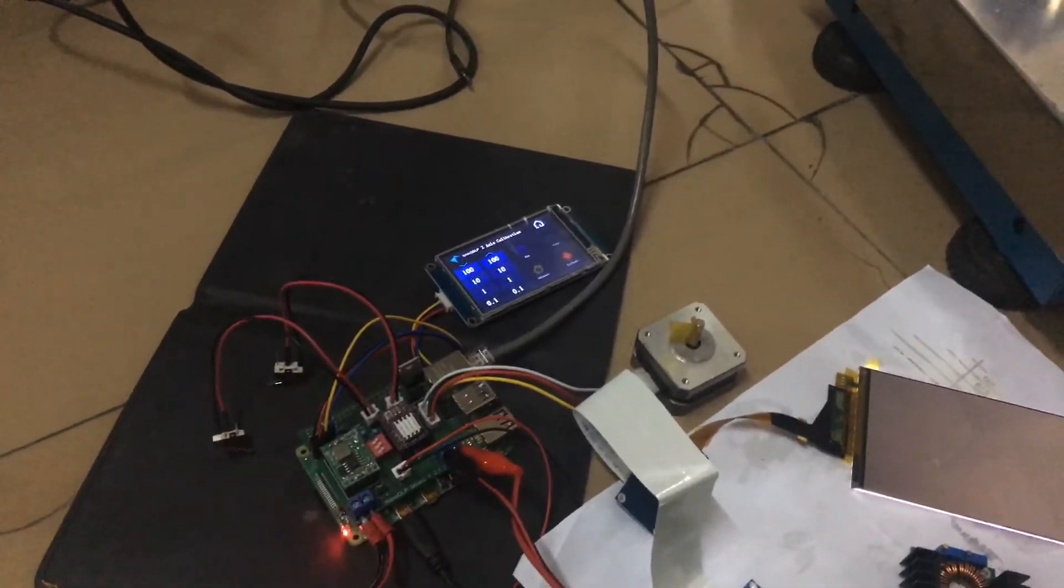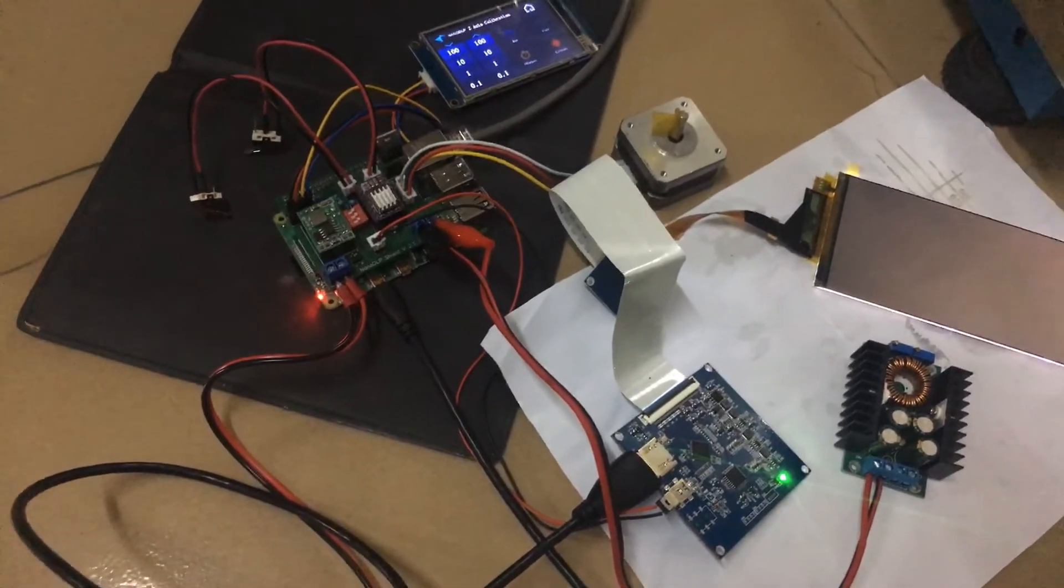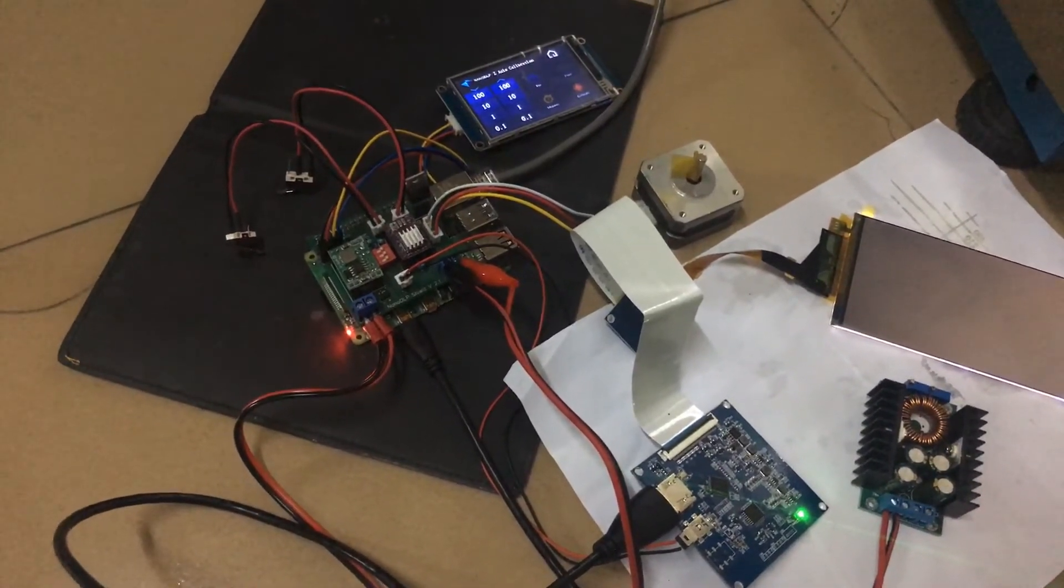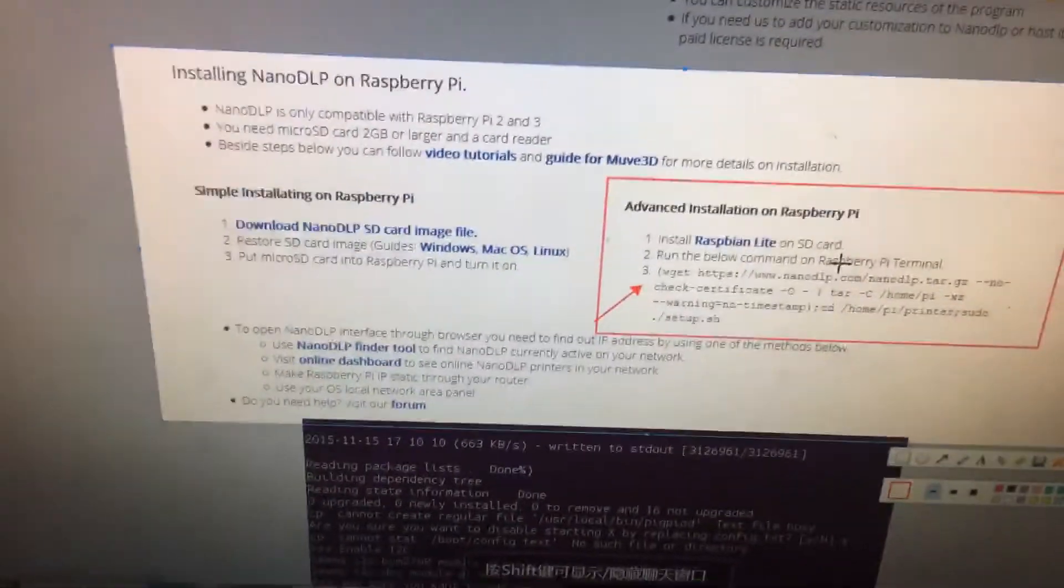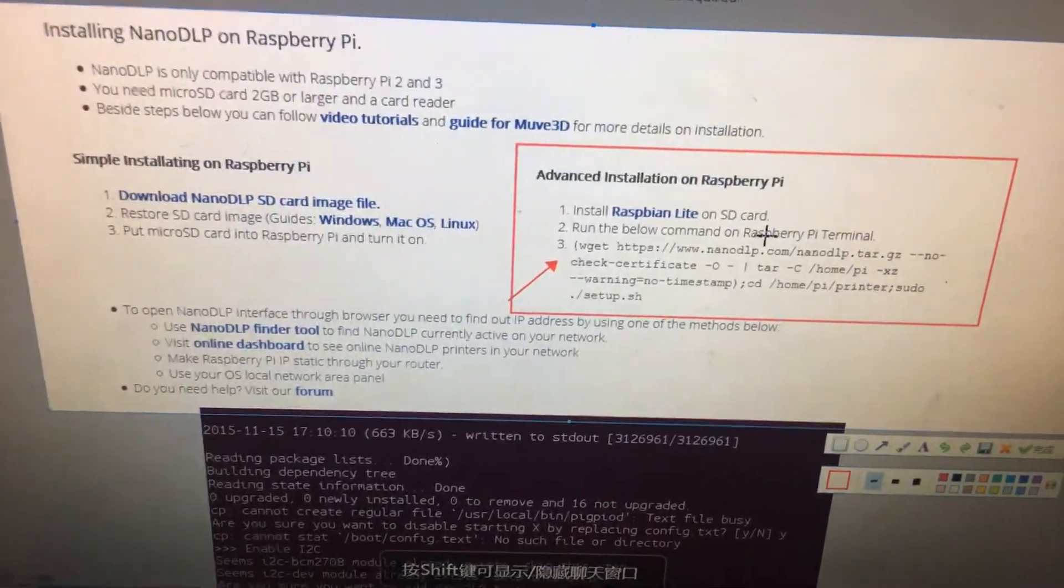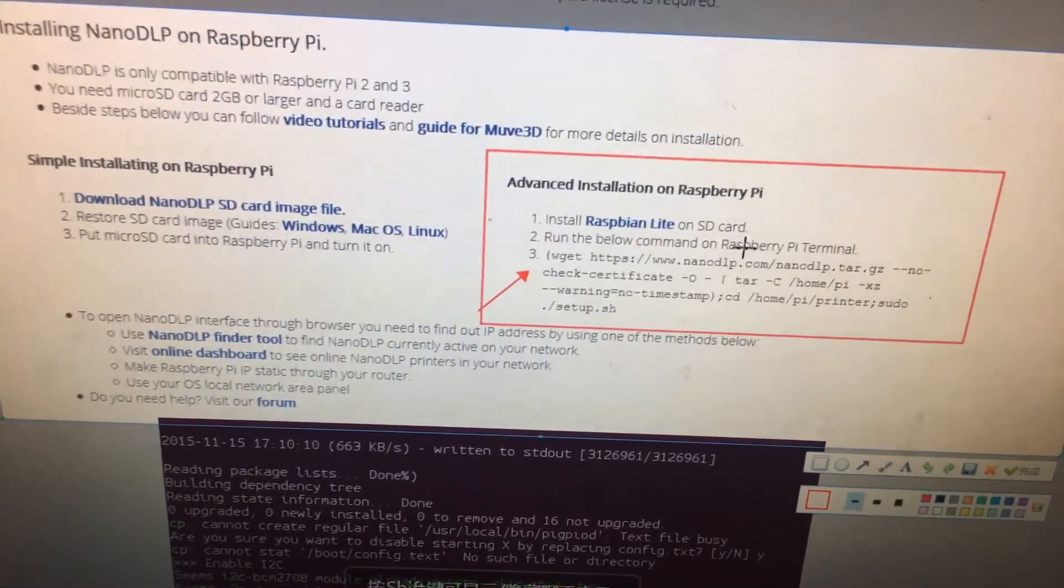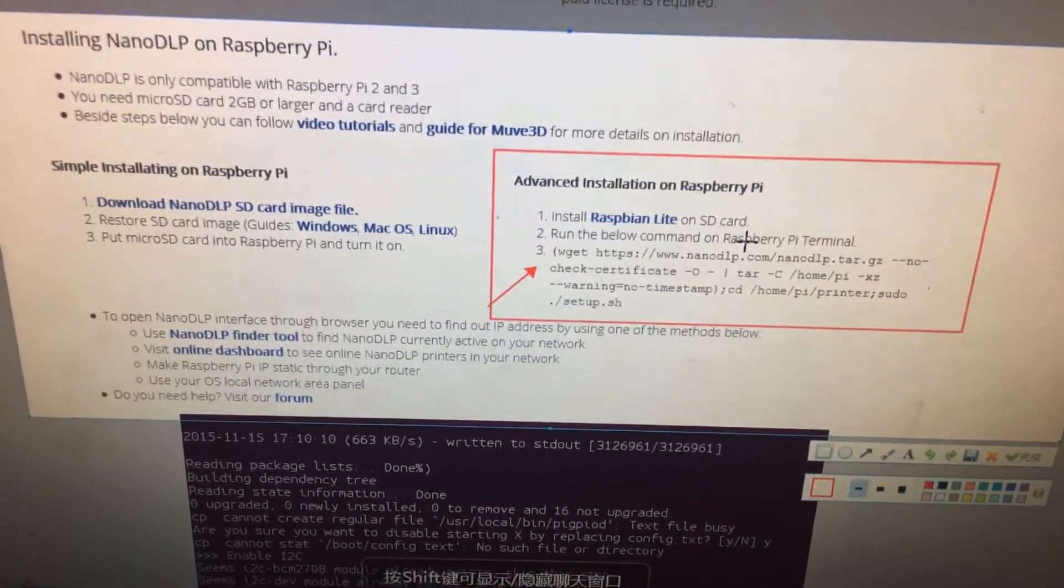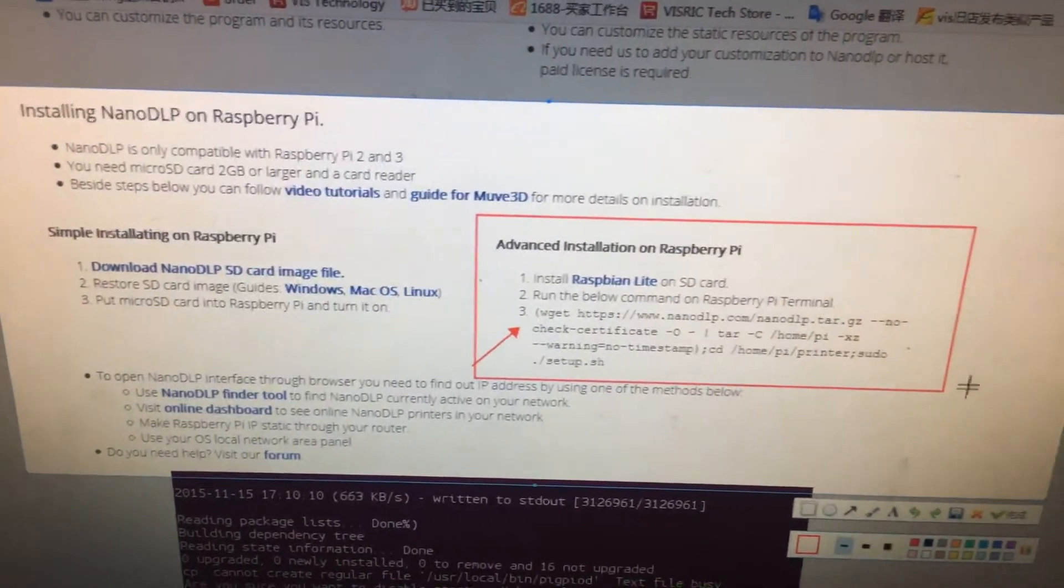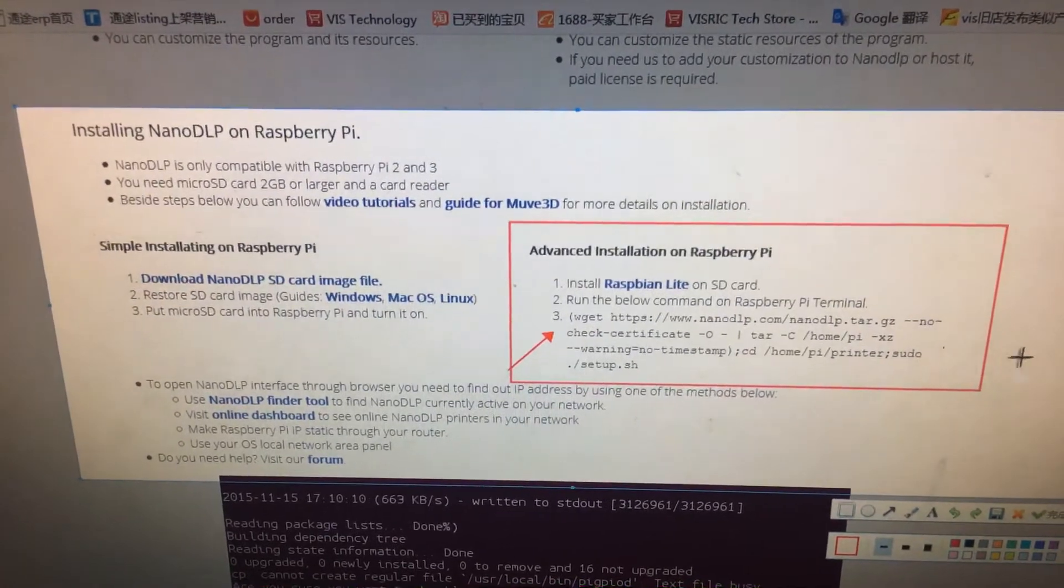But how do you install this into the Raspberry Pi 4? Here on the official website, it has two ways to install your NanoDLP into your Raspberry. When you come to install on your 4B, you need to use the second way.